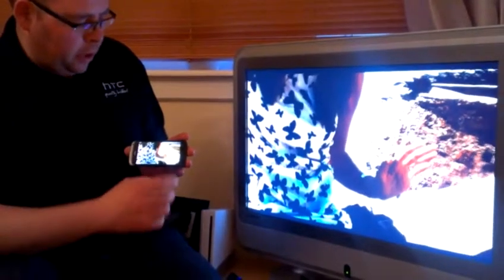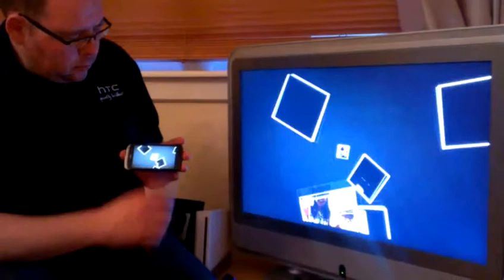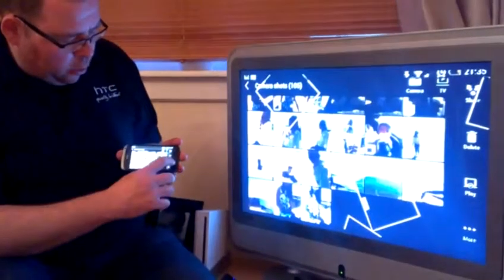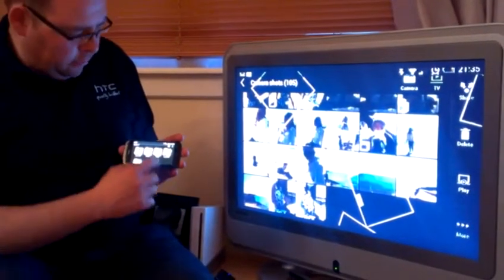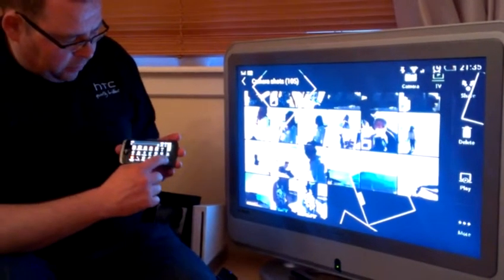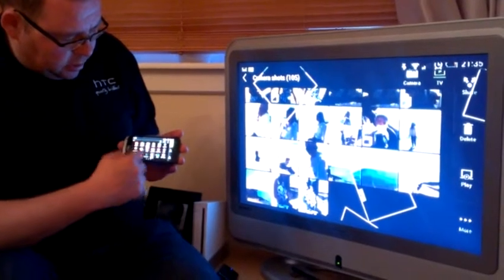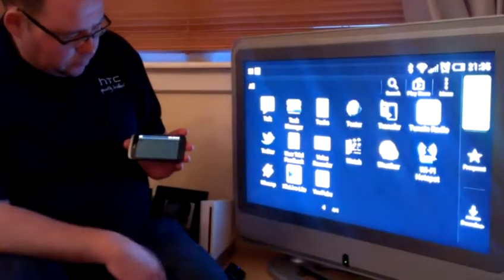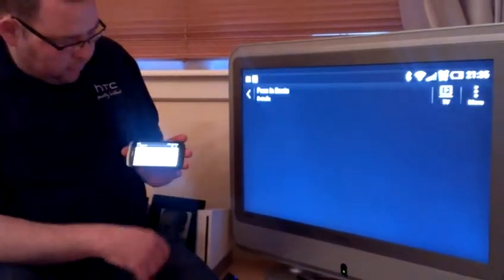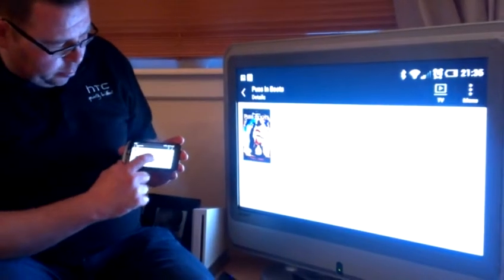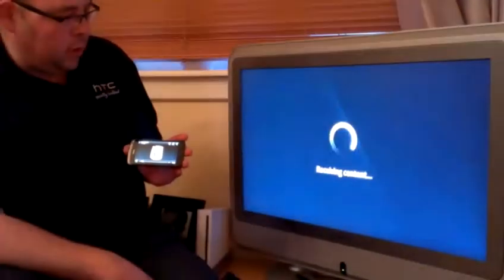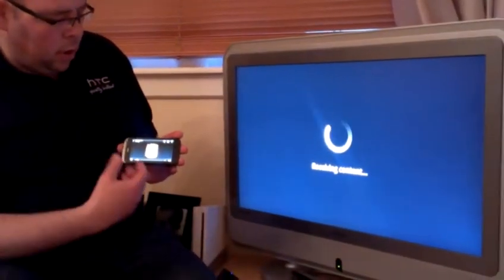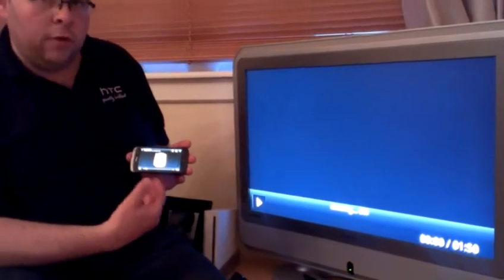The other thing you can do with this unit is if we go back out we can stream video content. So if I find HTC watch on the device and we'll choose some video content there. So here we have Puss in Boots. We'll play that just now and what this will now do is stream the movie.